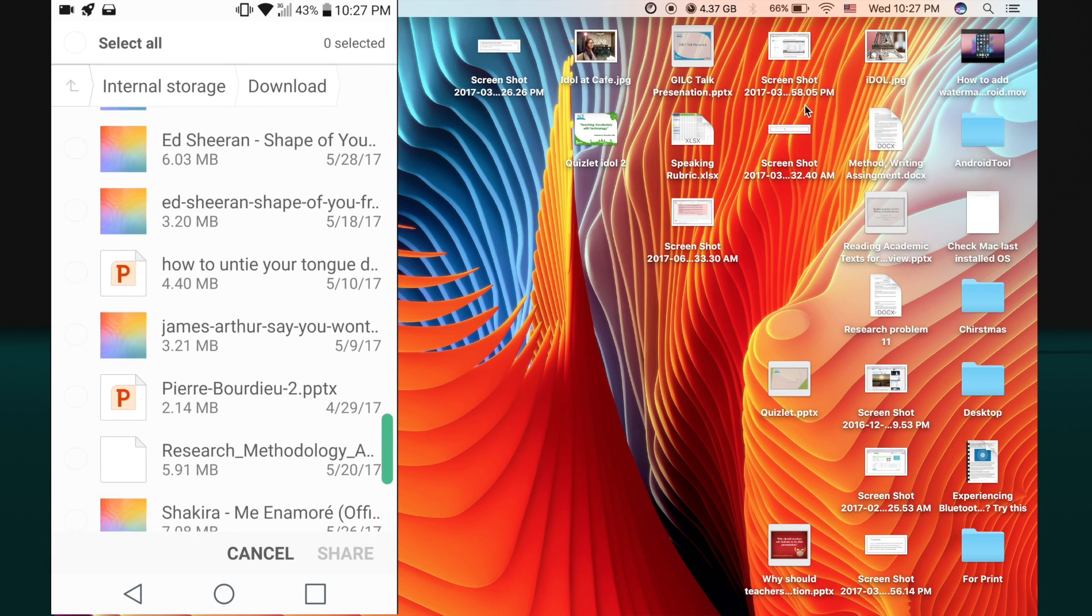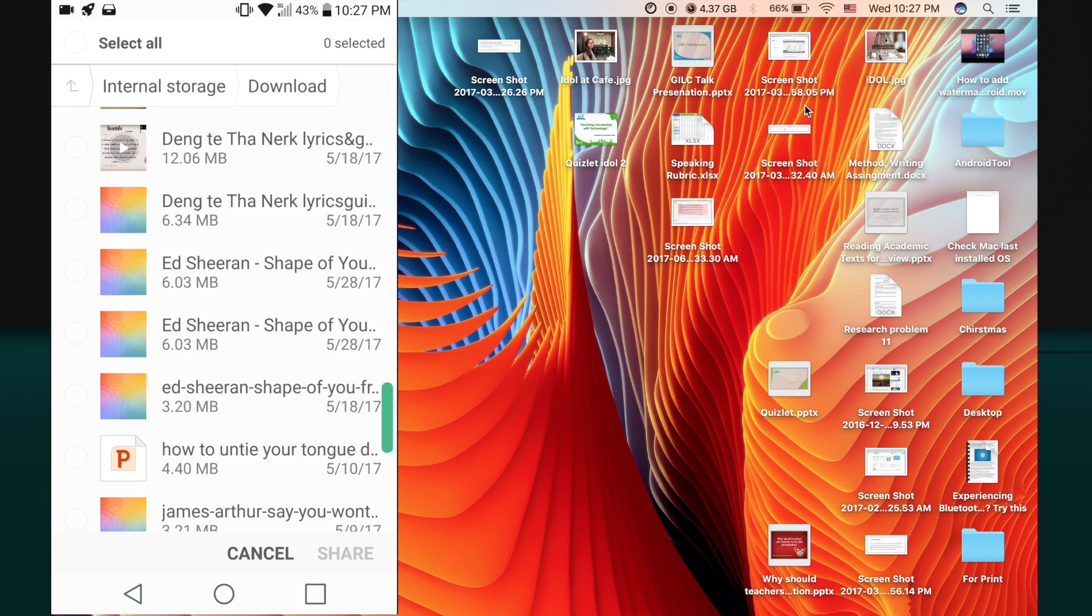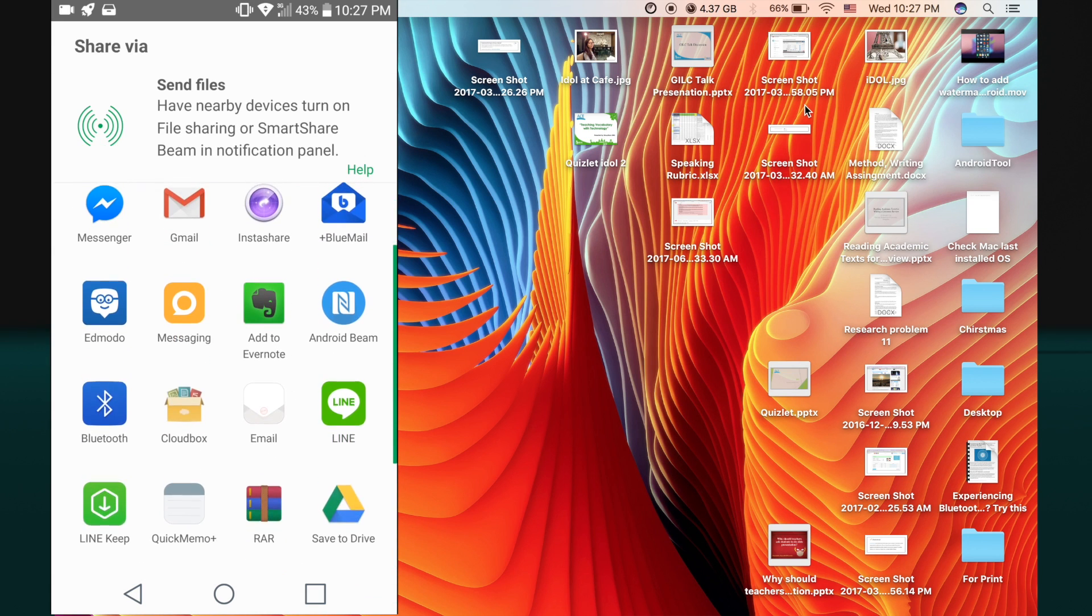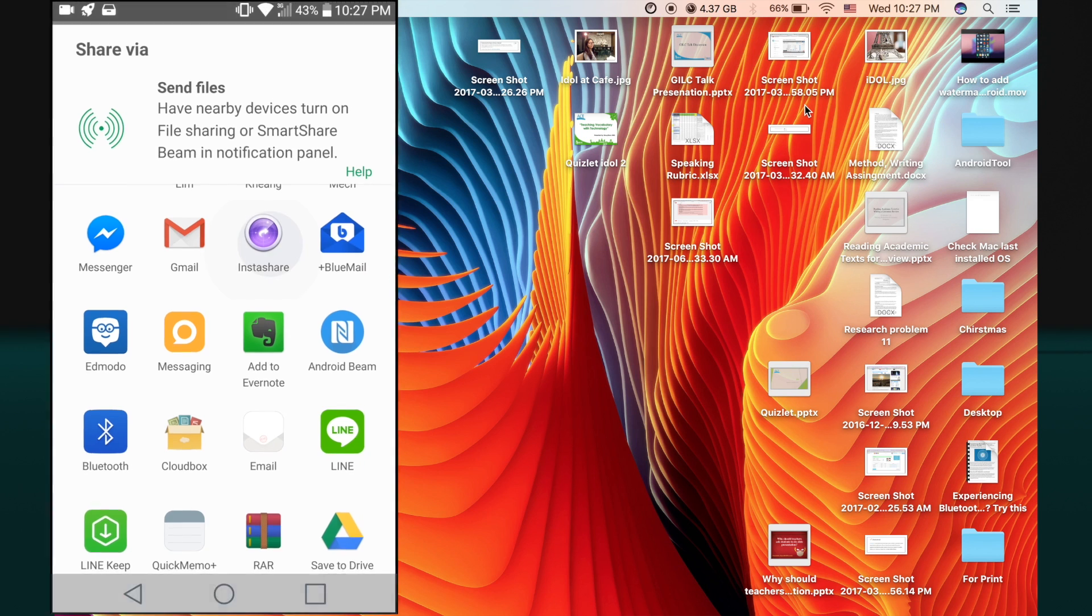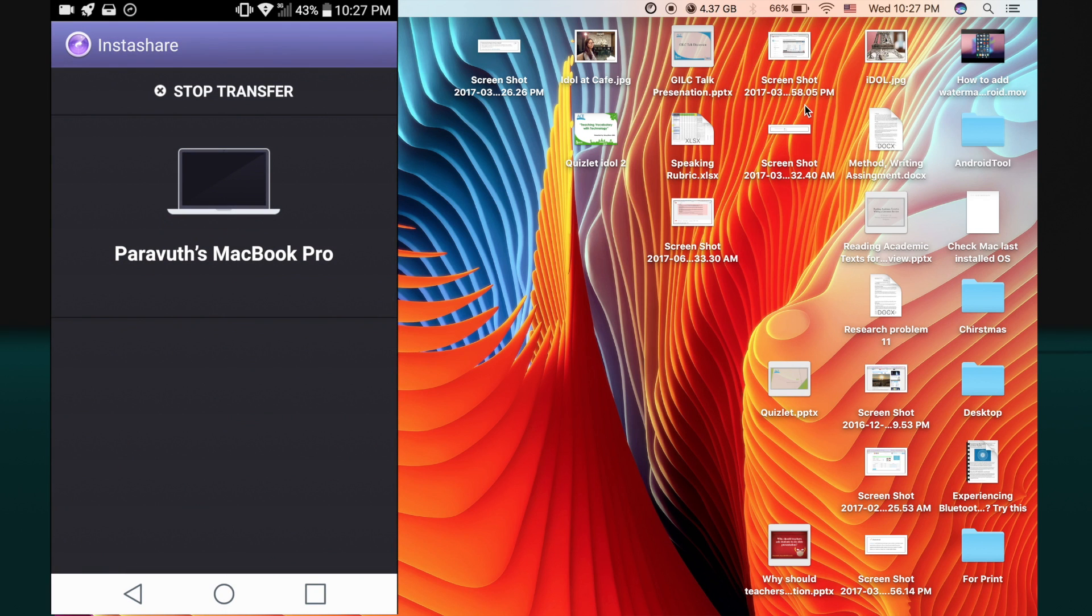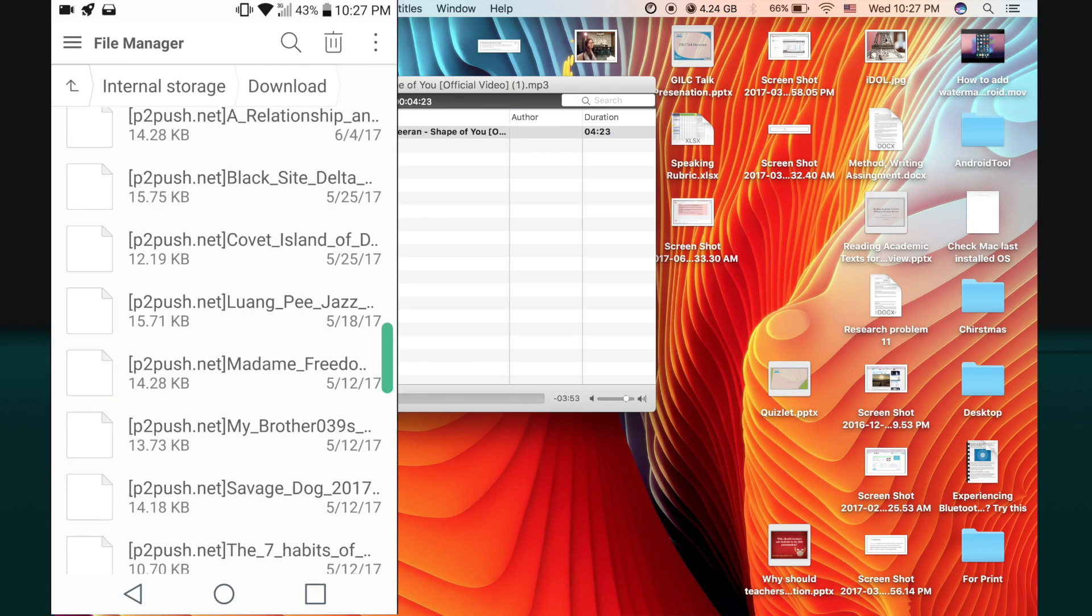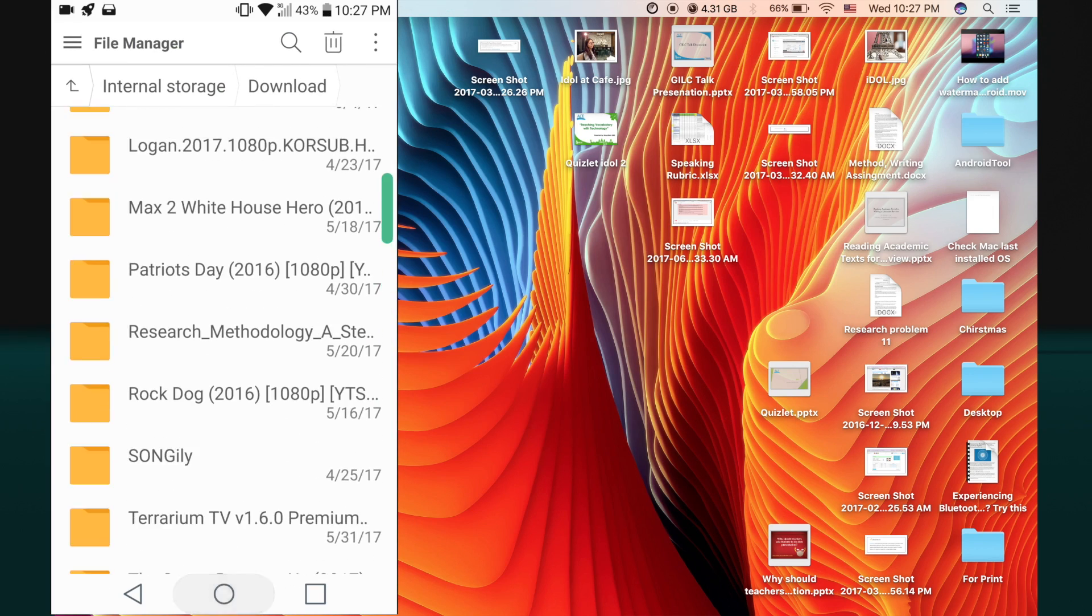Now let me try another file which is the music file. Just follow the same procedure from the beginning and then you can now open that file on your Mac.